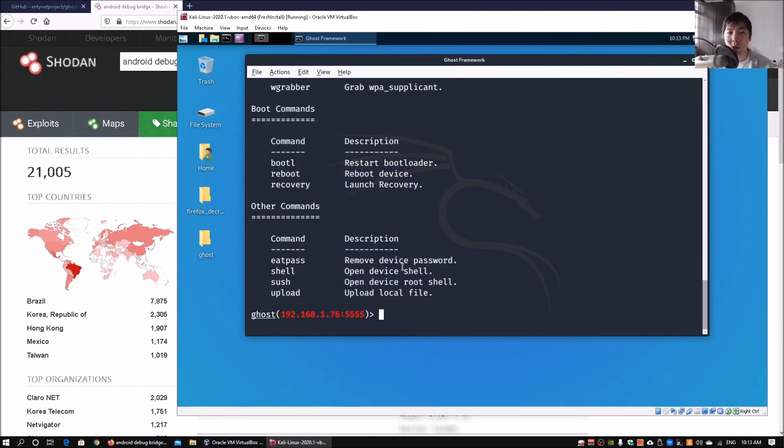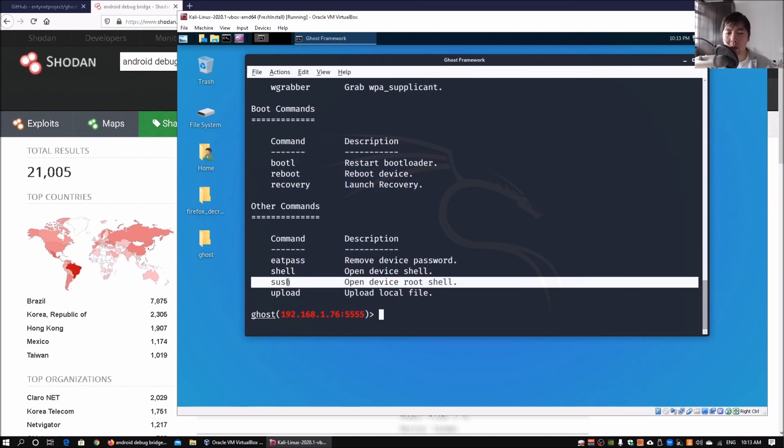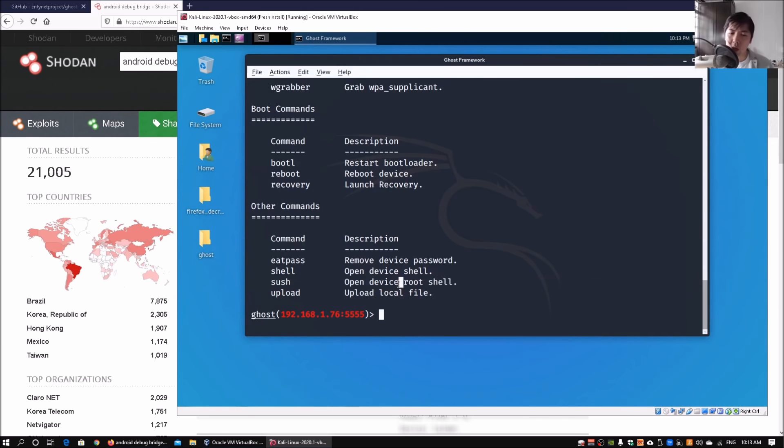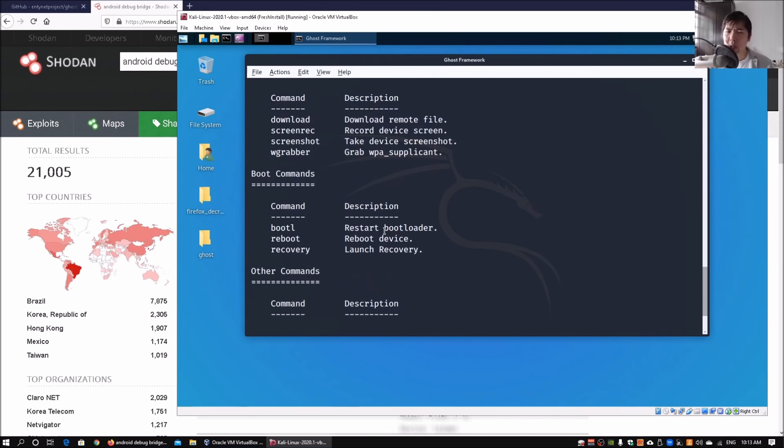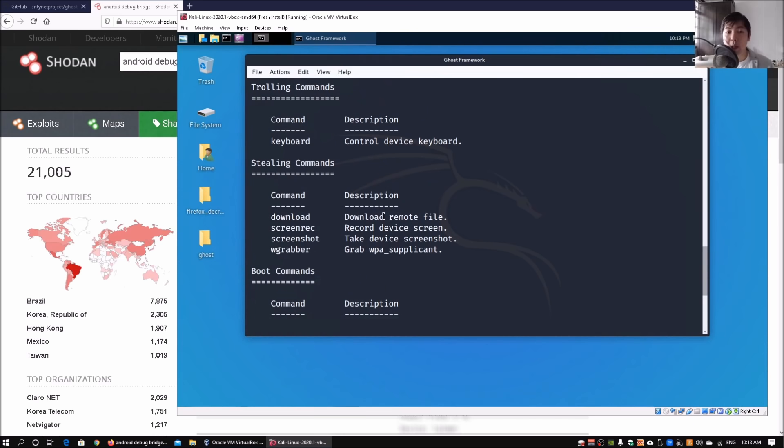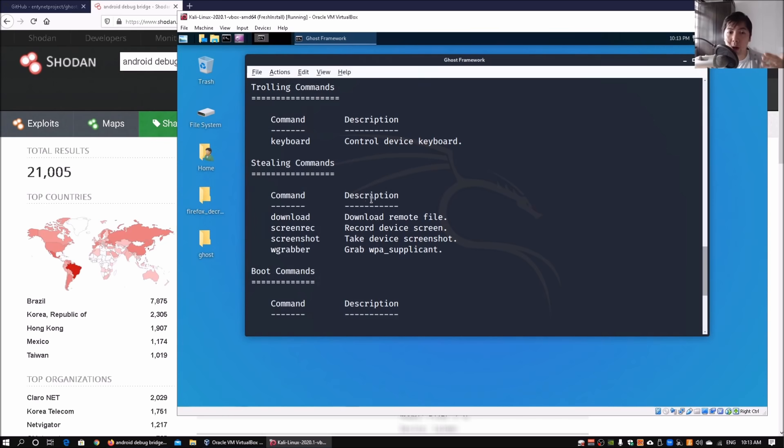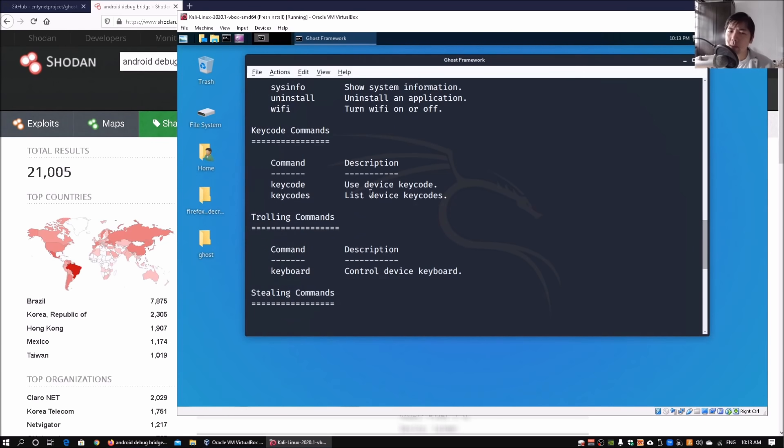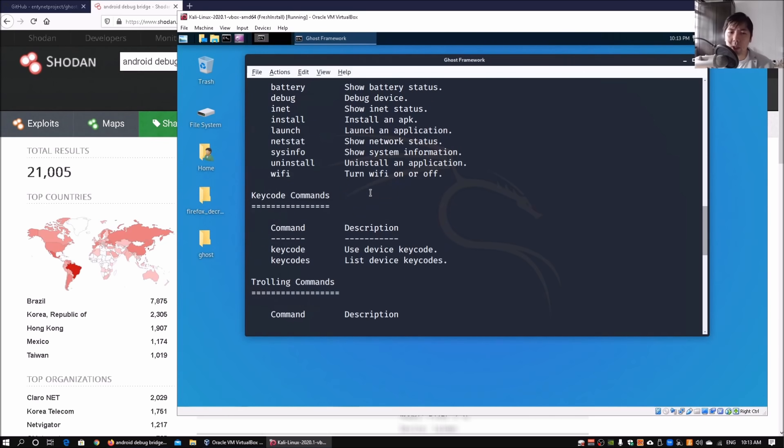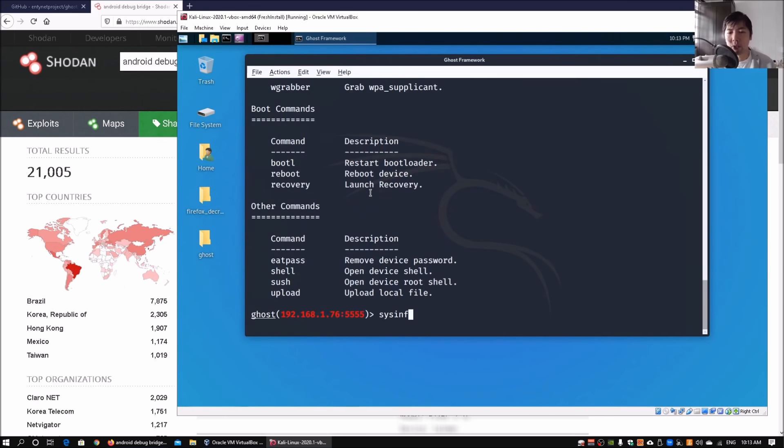Here we got a number of commands that we can use - app list, shell, su shell, open device, root shell, upload local file. A lot of different capabilities that we can use as part of the attack into Android devices through Android Debug Bridge.